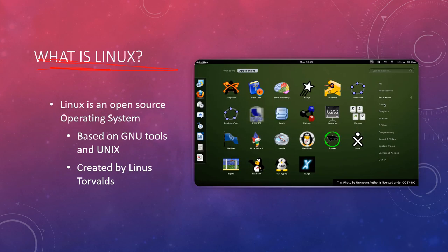What is Linux? Linux is an open source operating system. It's based on the GNU tools and Unix. It was created by Linus Torvalds, which is the creator of Linux.